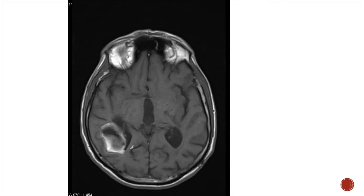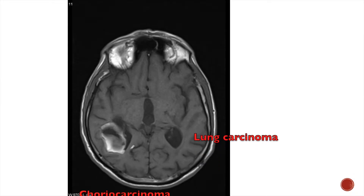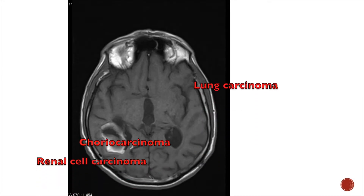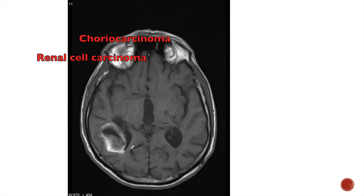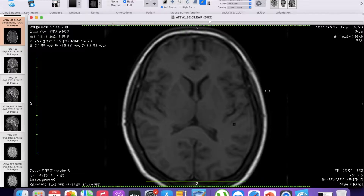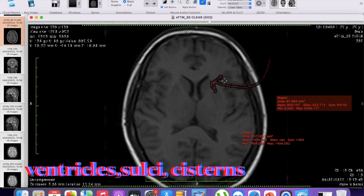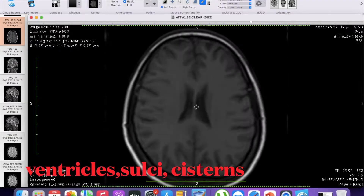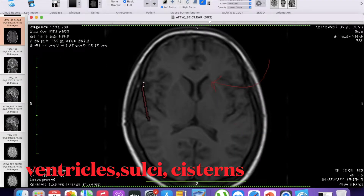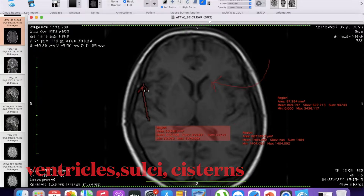Hemorrhagic metastasis means those metastases that tend to undergo hemorrhage, and they are seen in cases of lung carcinoma, choriocarcinoma, and renal cell carcinoma. Fluid, on the other hand, is dark on T1 weighted image. We can see that fluid within the ventricles, fluid in the sulci, and fluid within the cisterns are appearing dark in T1 weighted image.